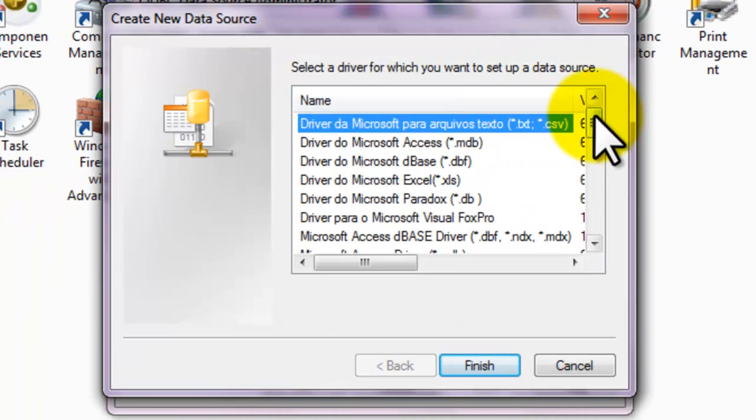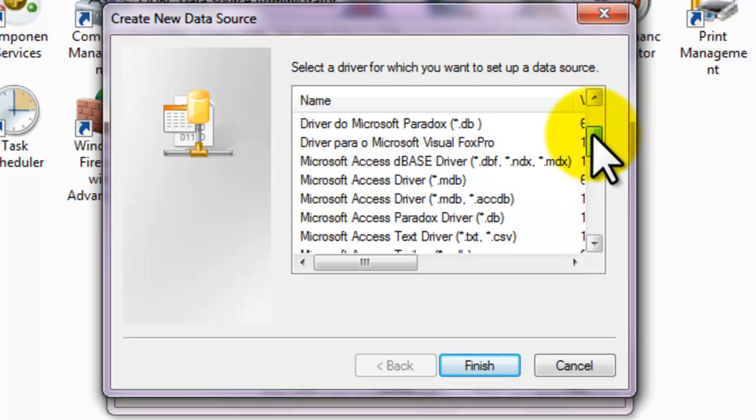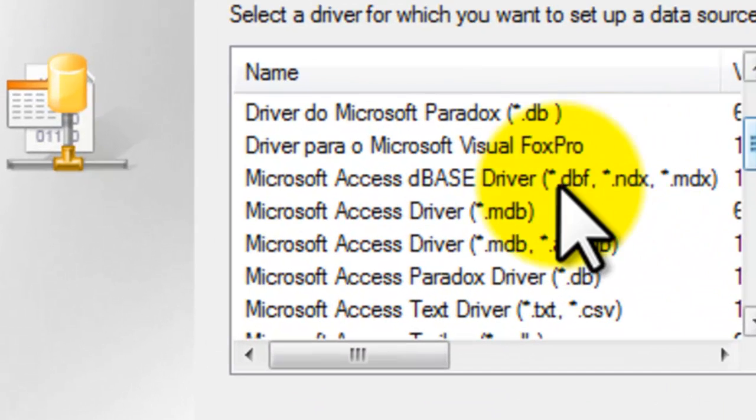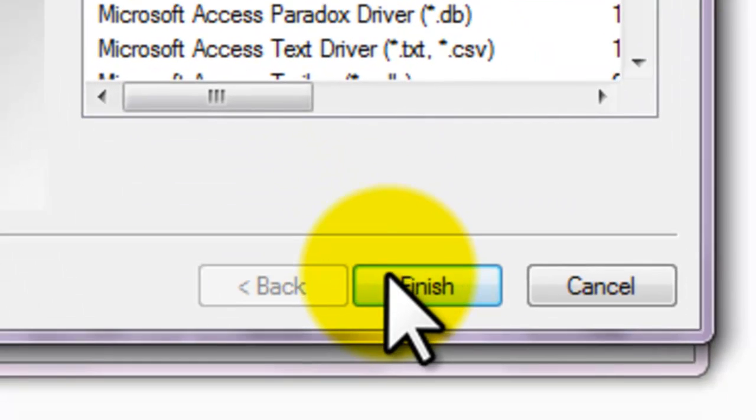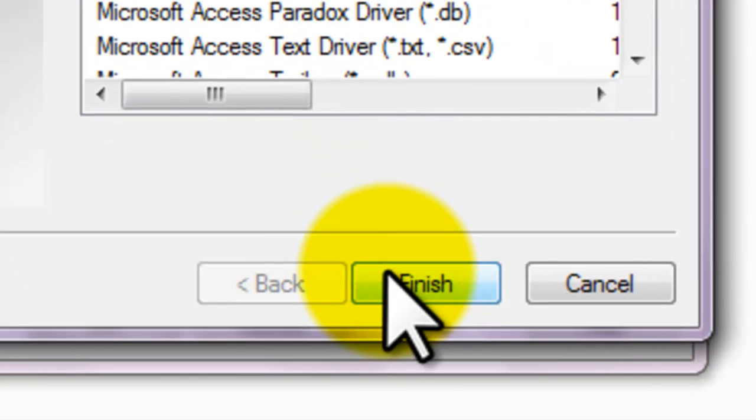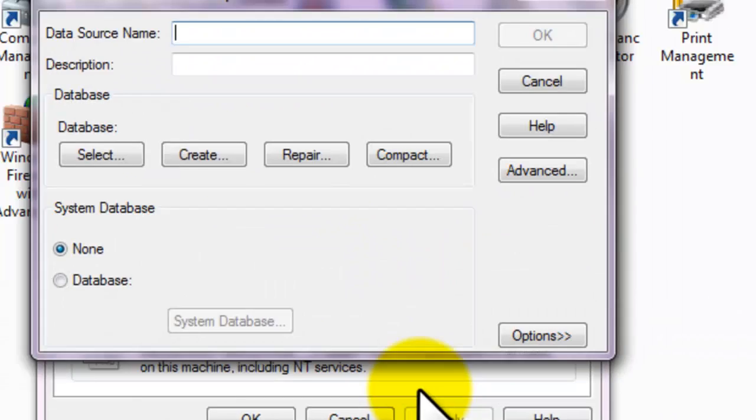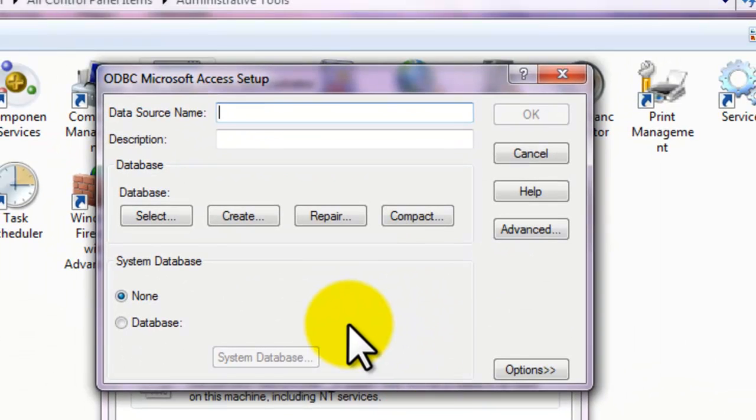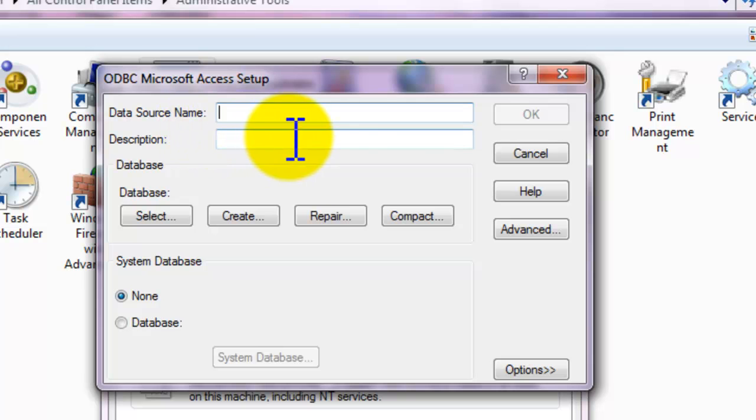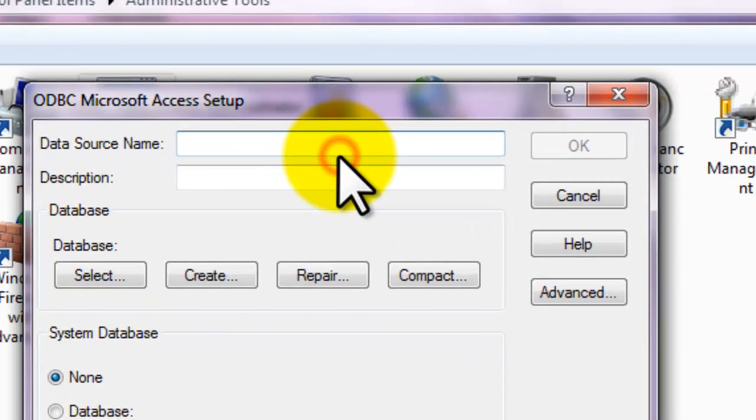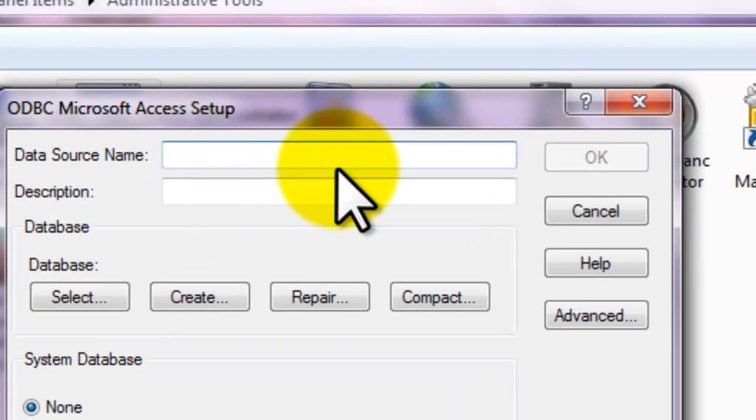And in this list, choose the Microsoft Access Driver. There. And hit OK or Finish. This is what we call the Data Source Name or DSN. Just fill up the DSN. And I will name it MDB Test.